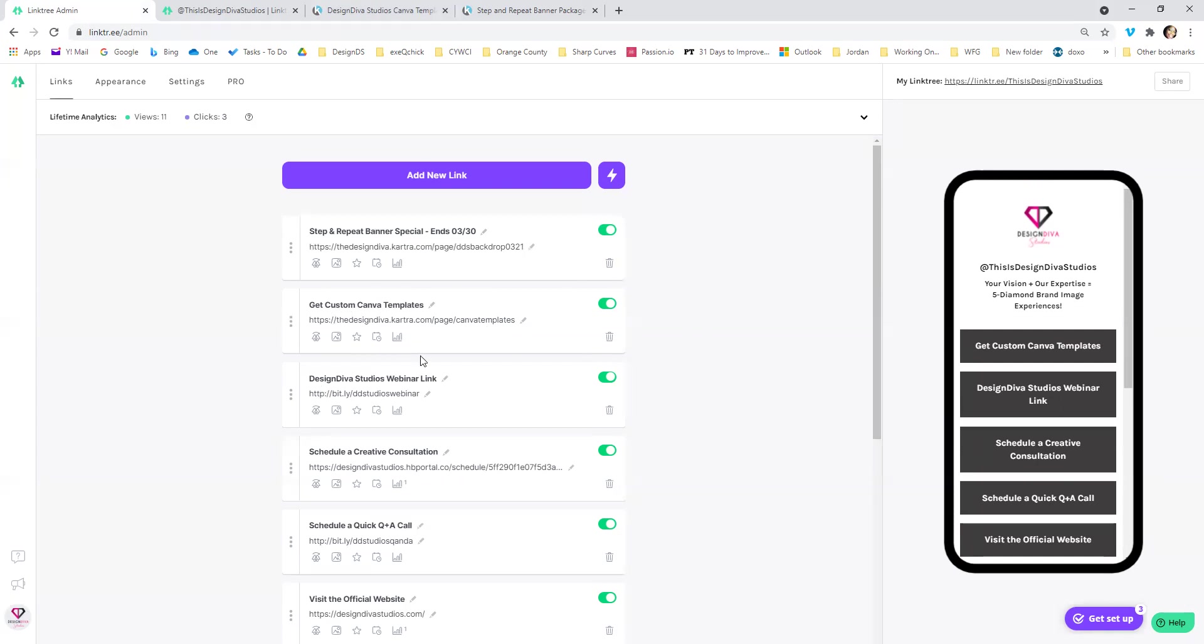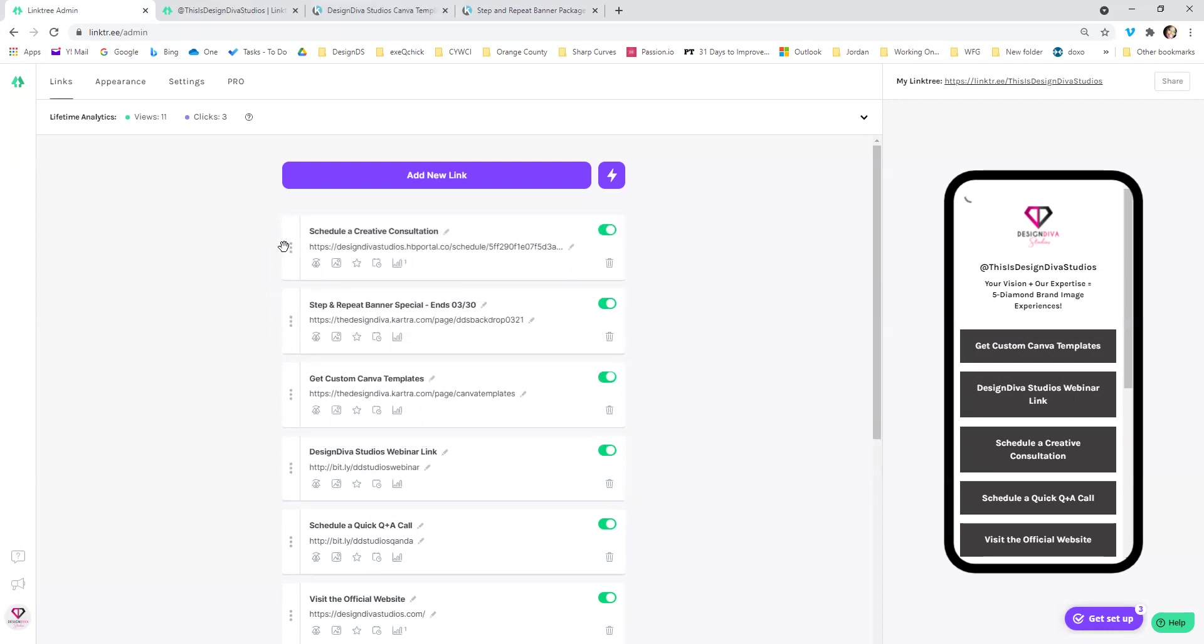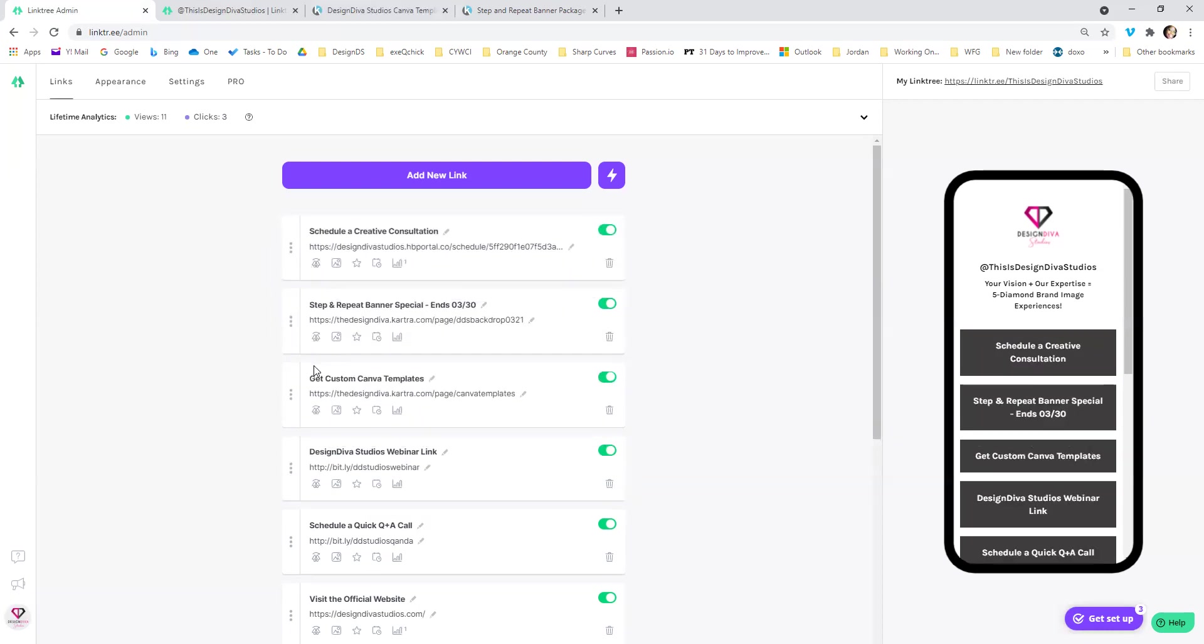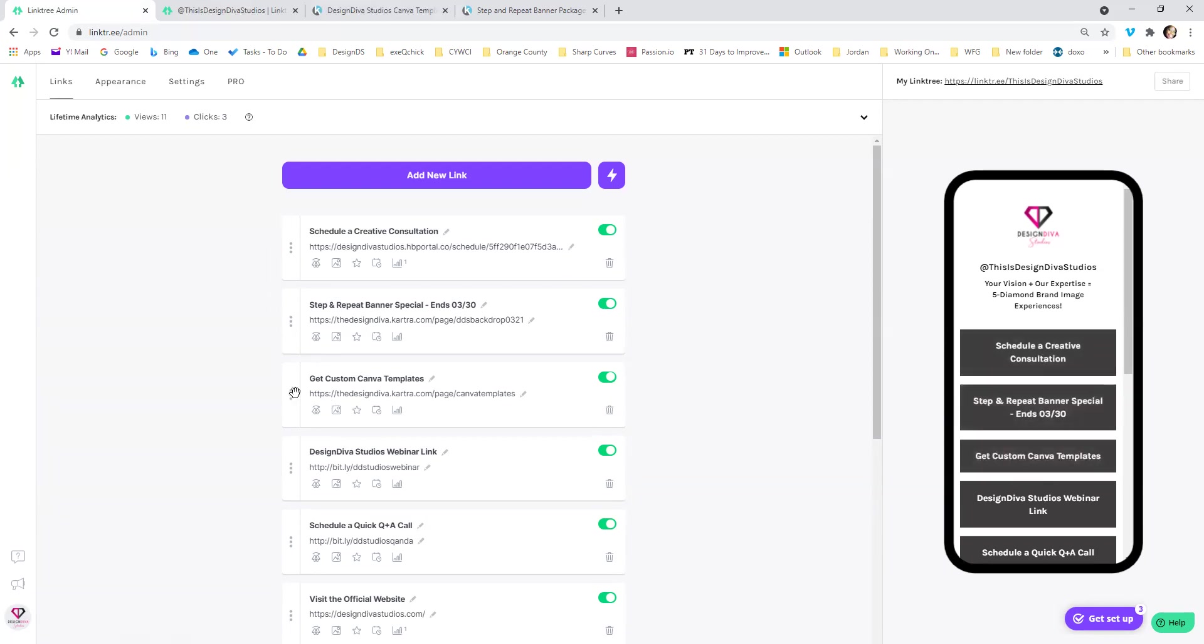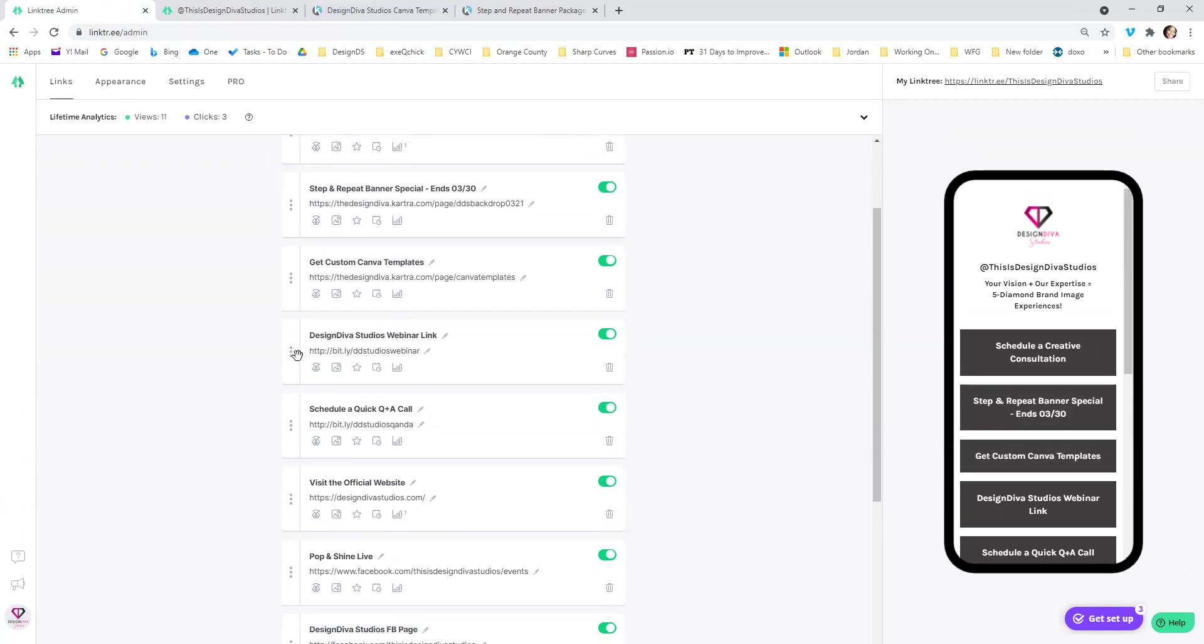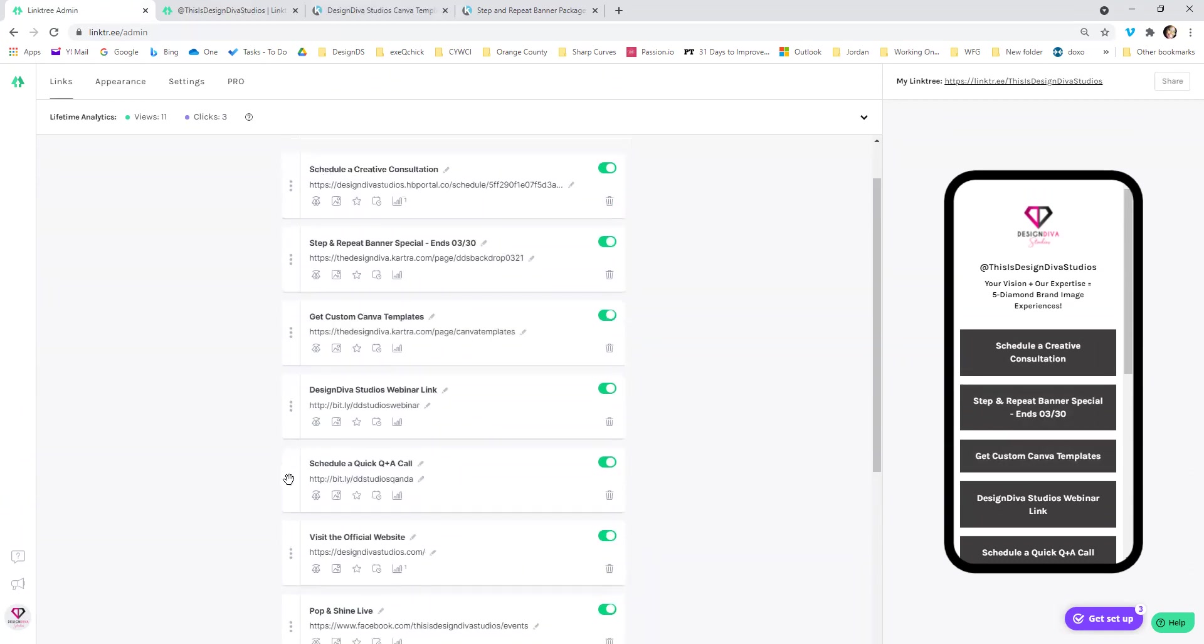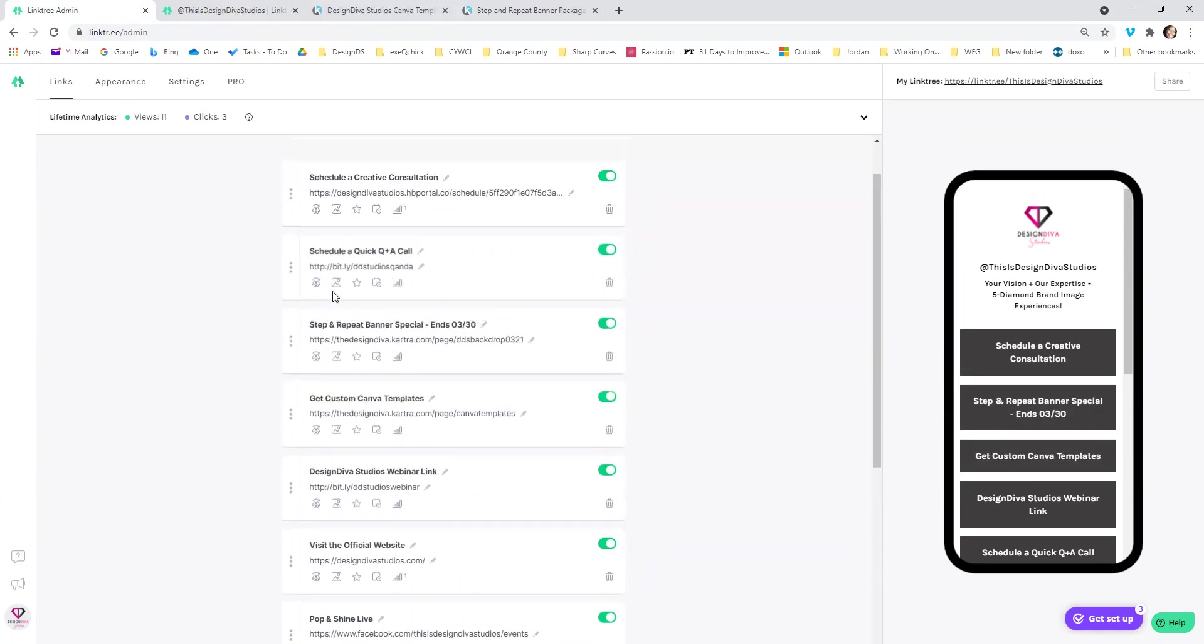The other thing that you can do while I'm waiting for that to update, you can actually come over here and you can reorder them. So all you got to do is the three little dots here. You just kind of grab it. If I'm going to put the consultation at the top, I can do that. And see schedule consultation, step and repeat banner special and however else you want to move things around. So let's move that up.